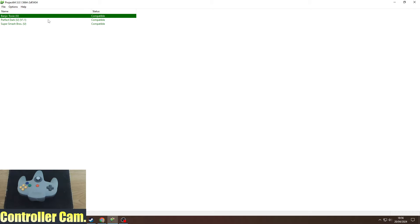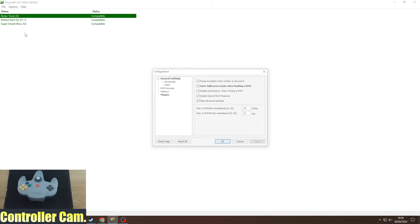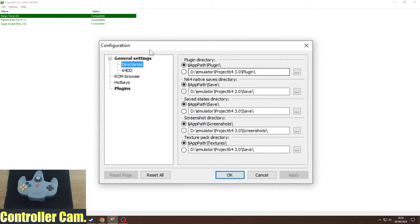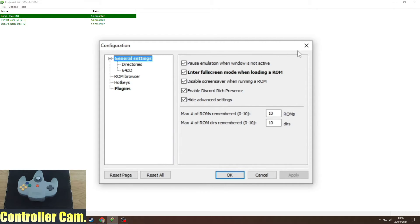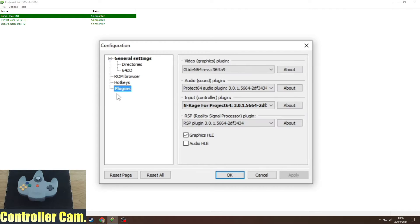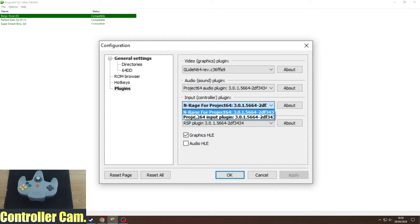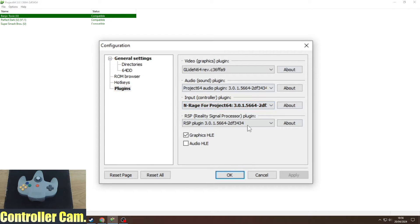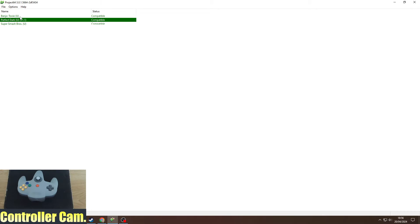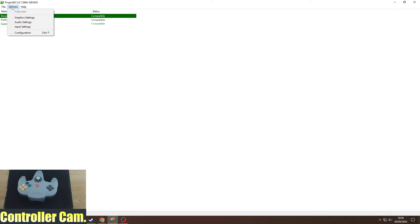Key settings you need to change: go to options, configuration, make sure your directories are all set up. On general settings, make it so that you enter full screen mode when loading a ROM. Under plugins, change the controller plugin from Project 64 input plugin to nrange for Project 64. This is very important, otherwise it won't work via Steam input.